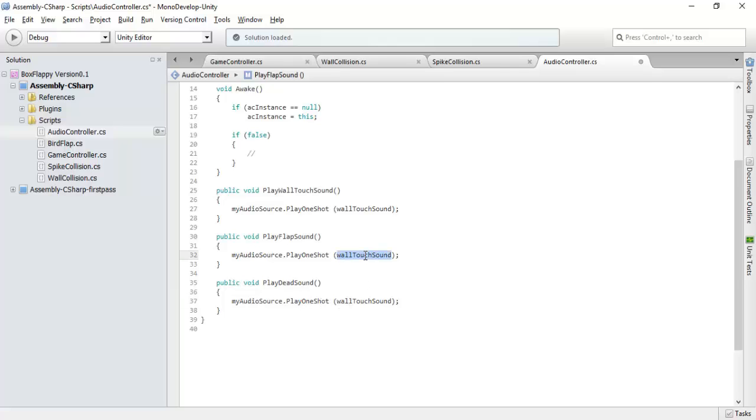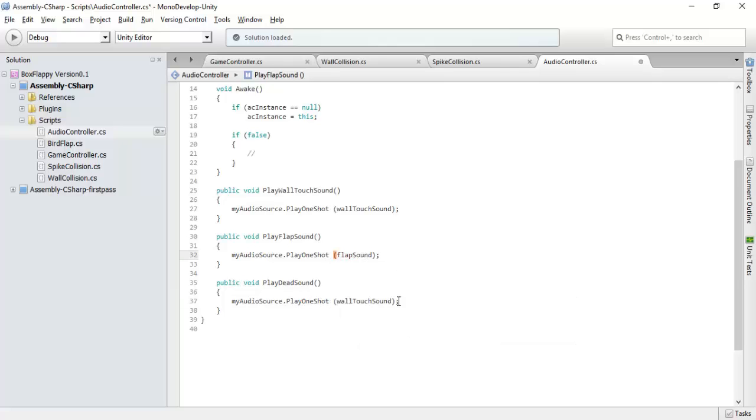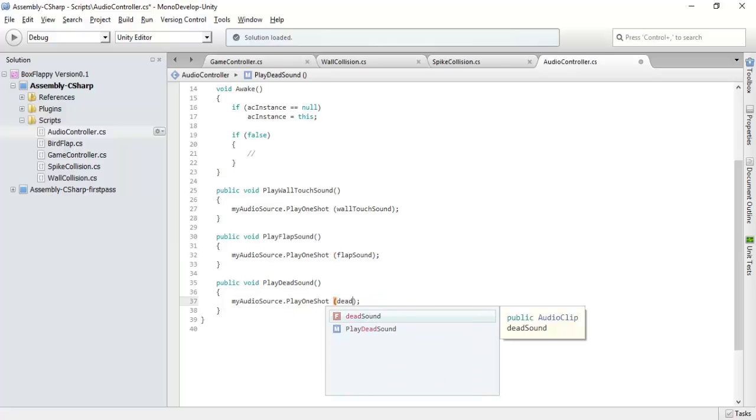This will be flap sound. This will be the dead sound.